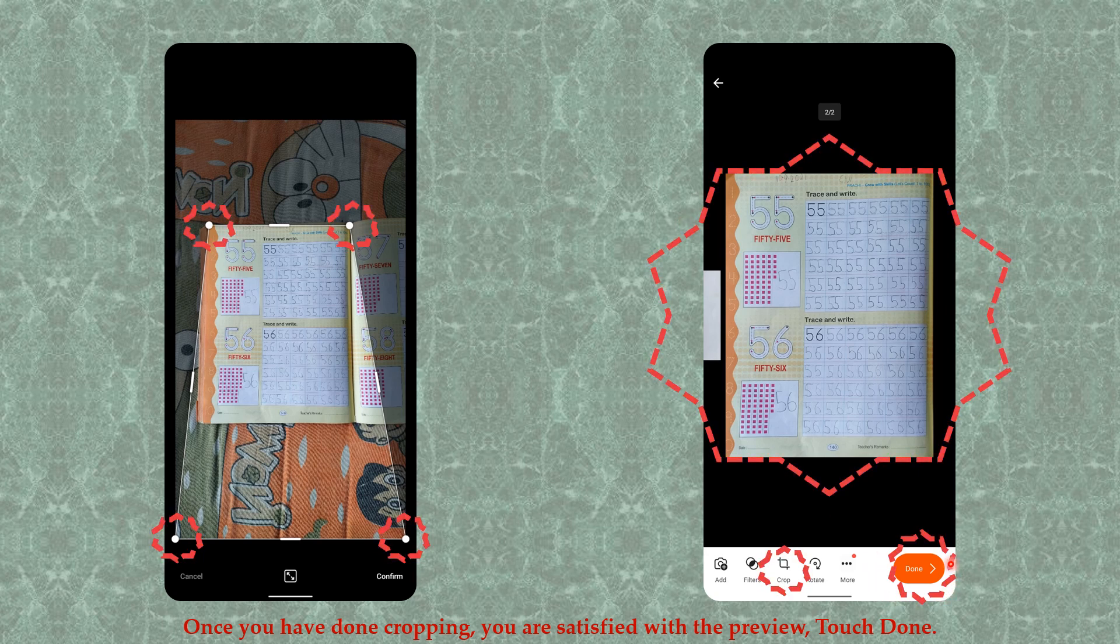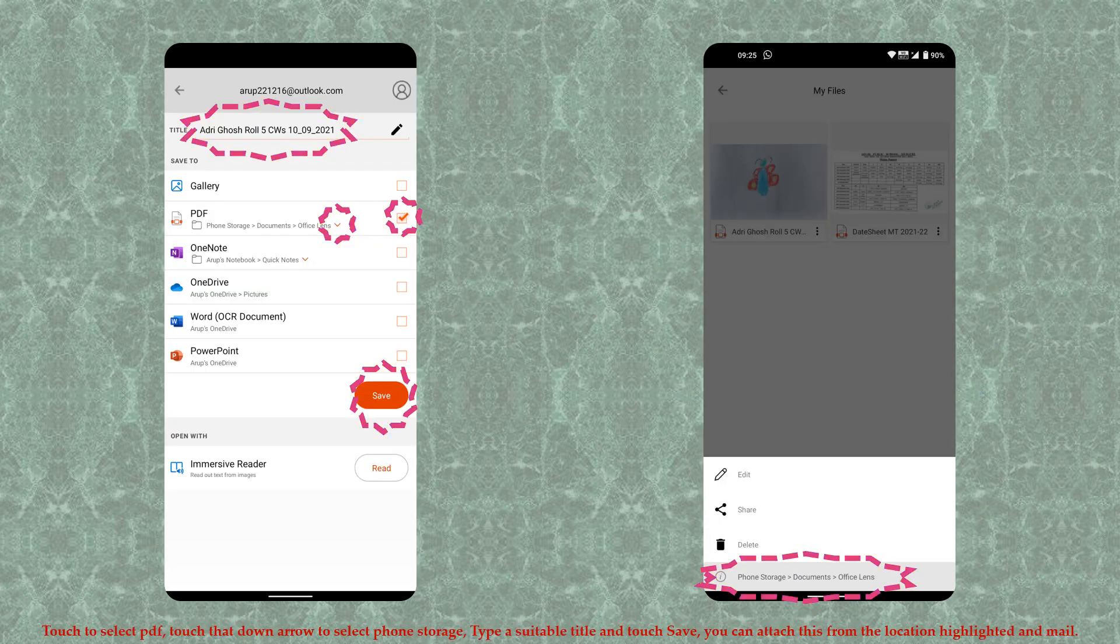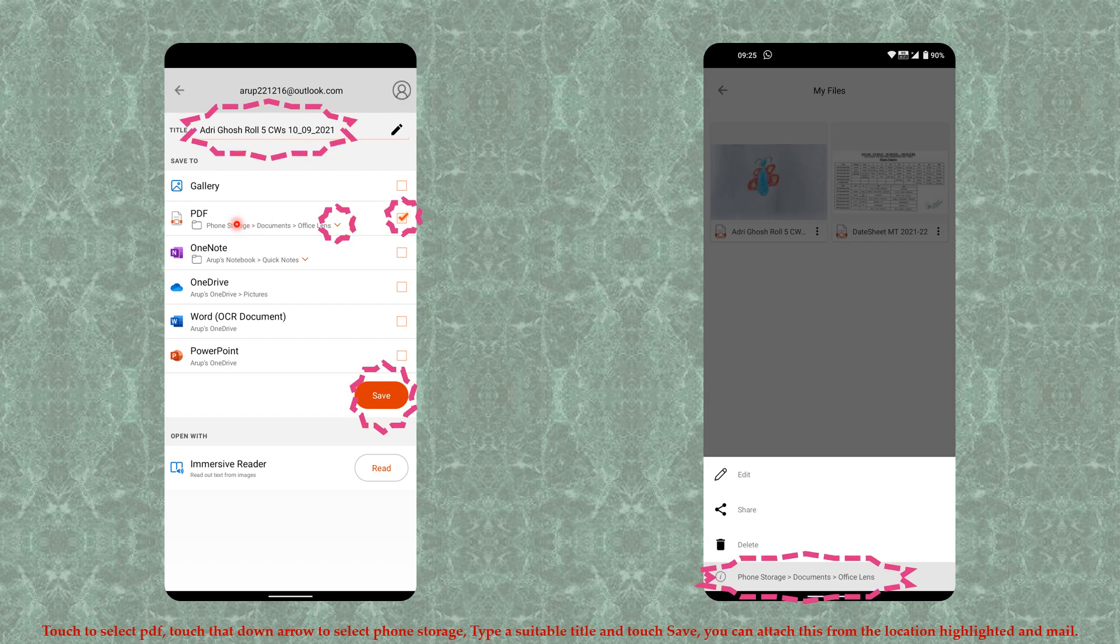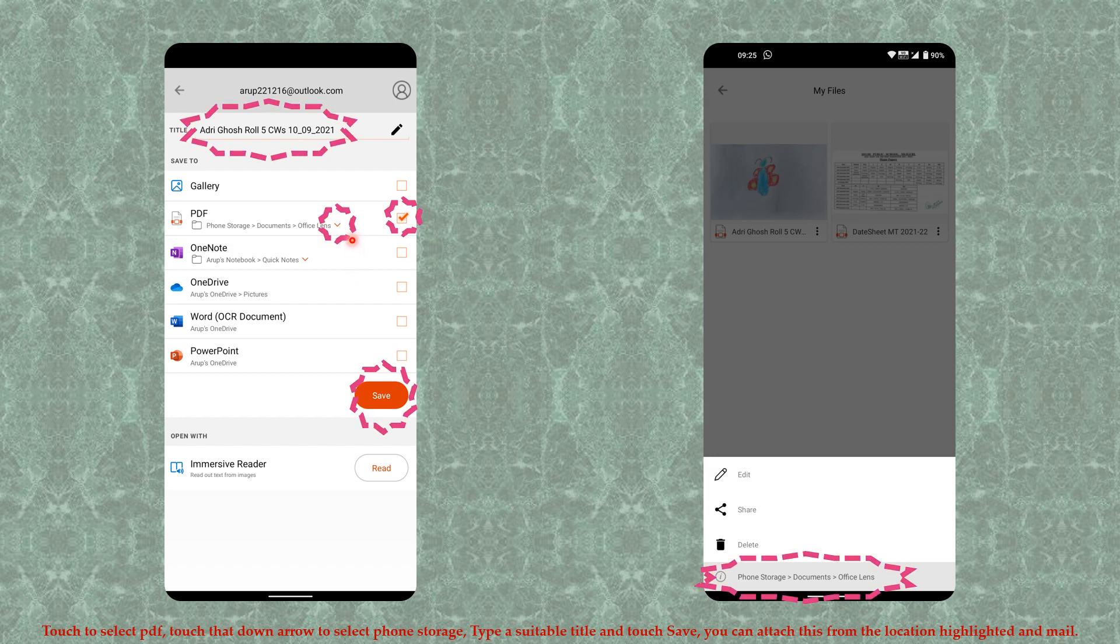Touch Done and go to the next step. Here you will see the PDF option at number two. Touch to select it, and then use this arrow to access phone storage.